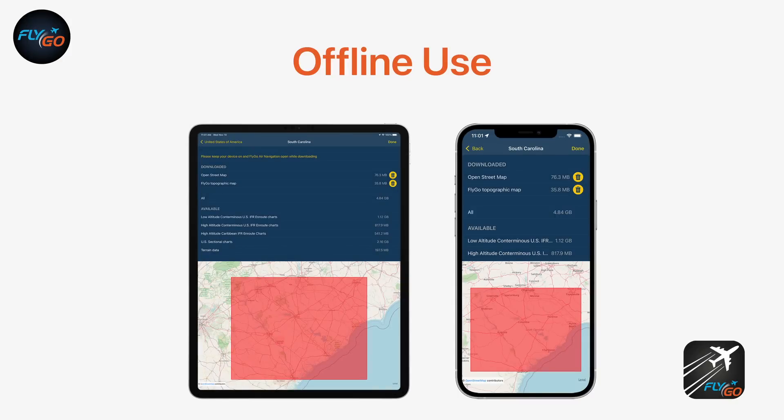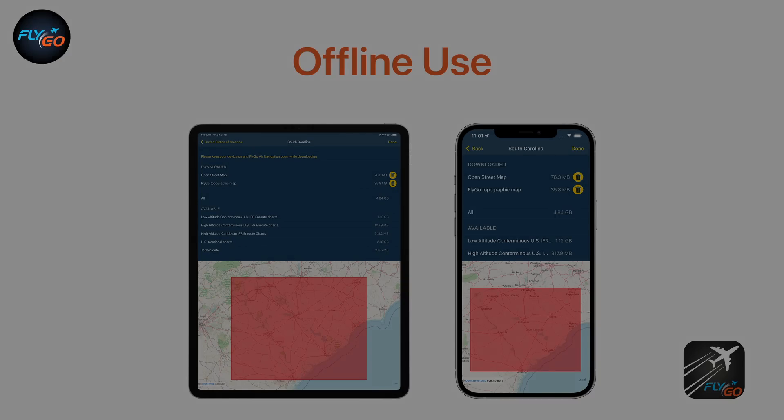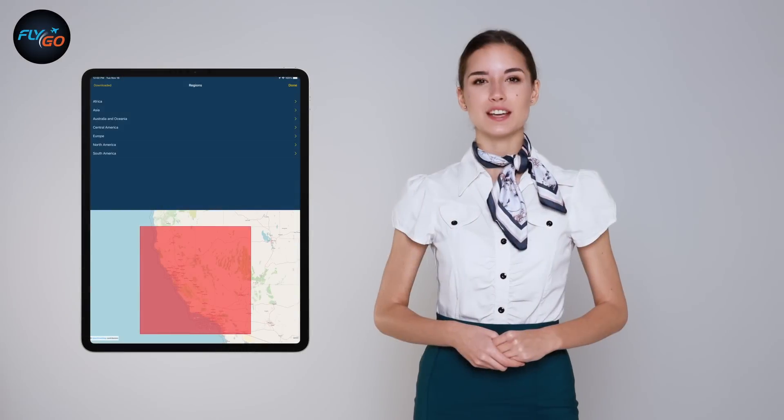No internet connection required: Use the app without limitations anywhere. Download all the necessary maps, charts and other aviation data with the tap of a button.